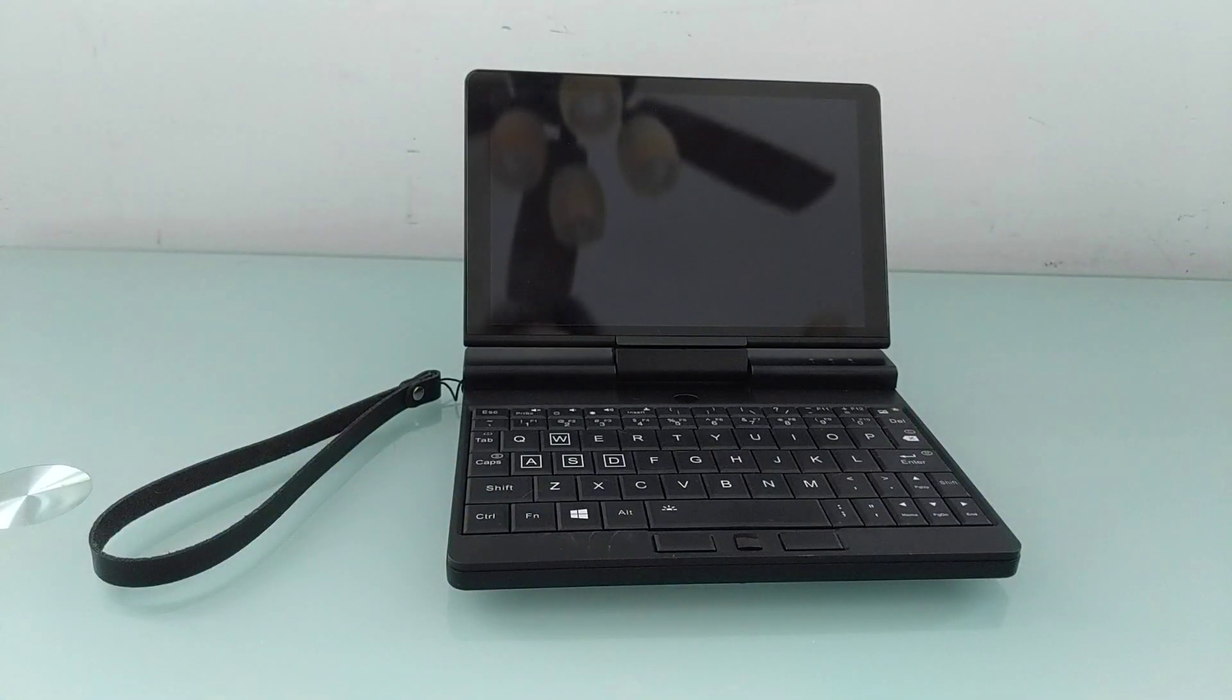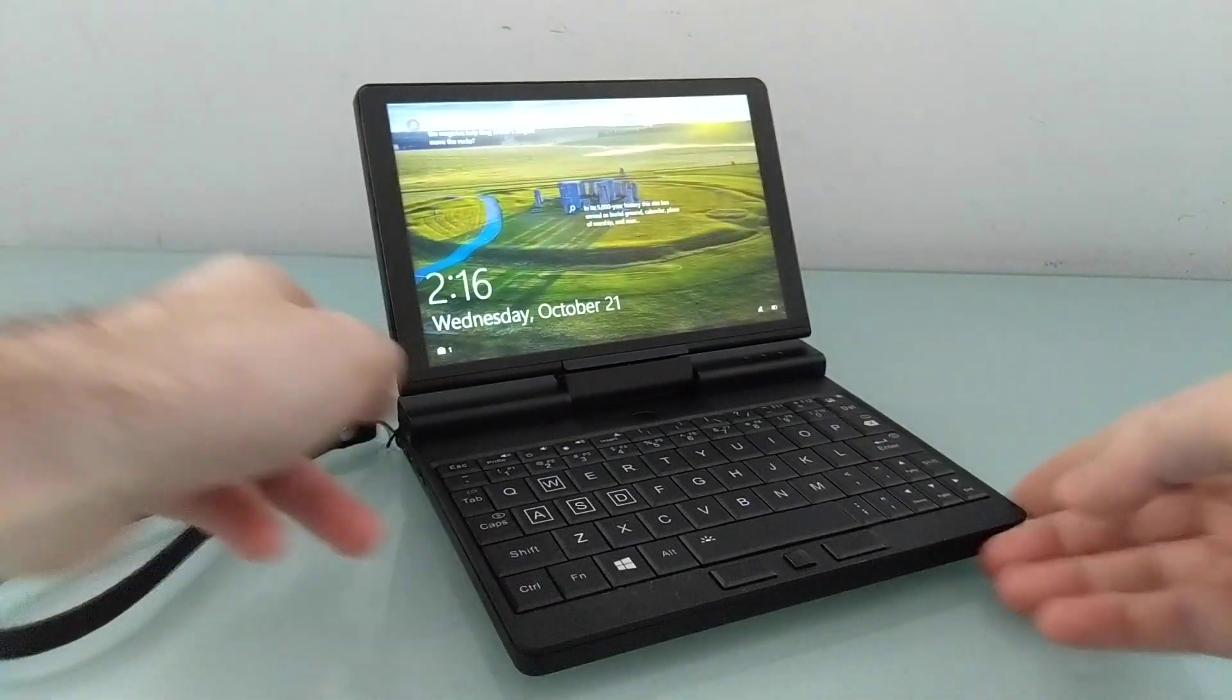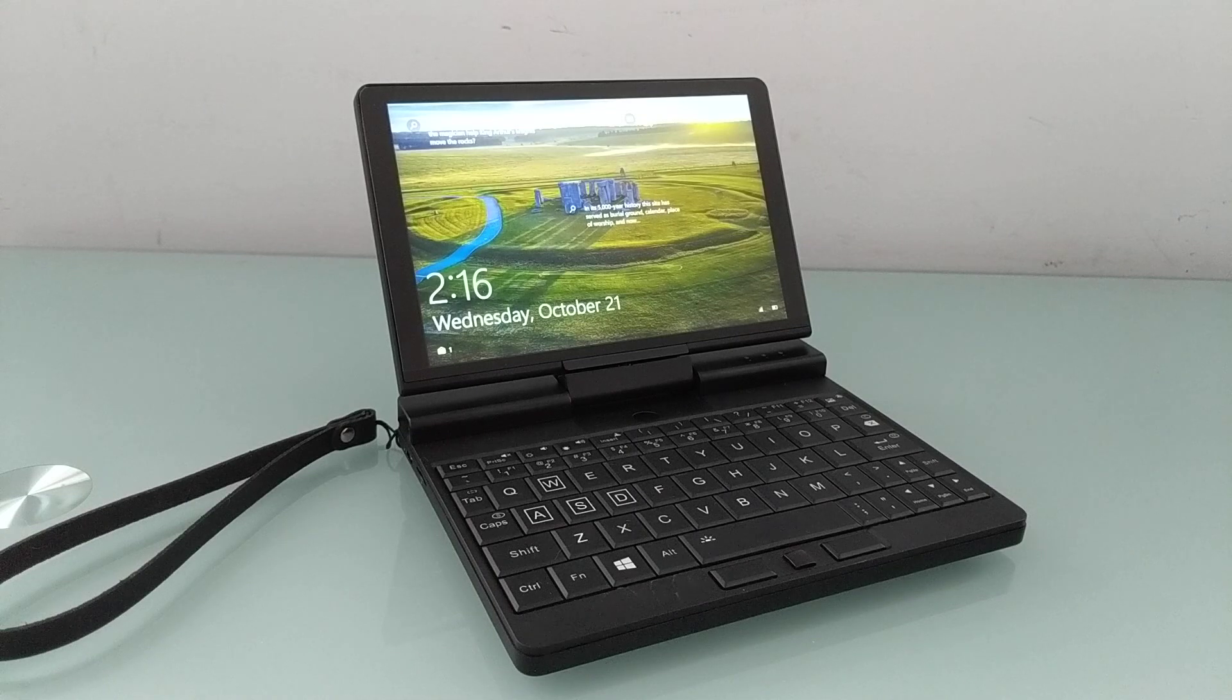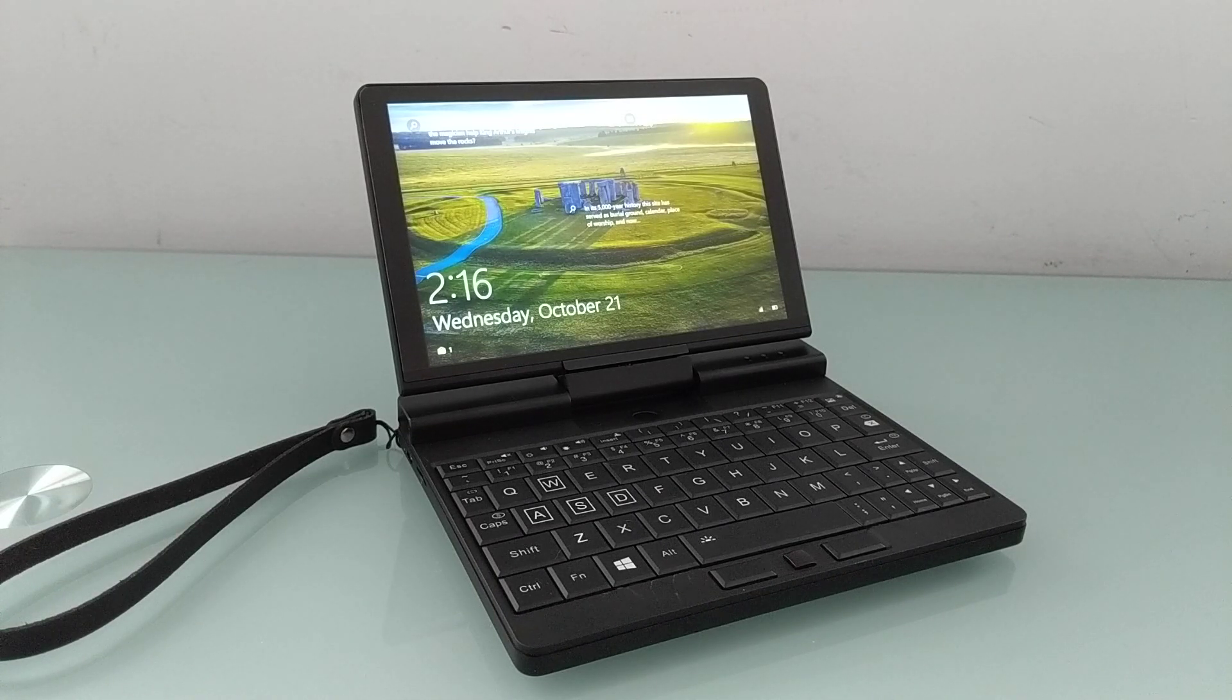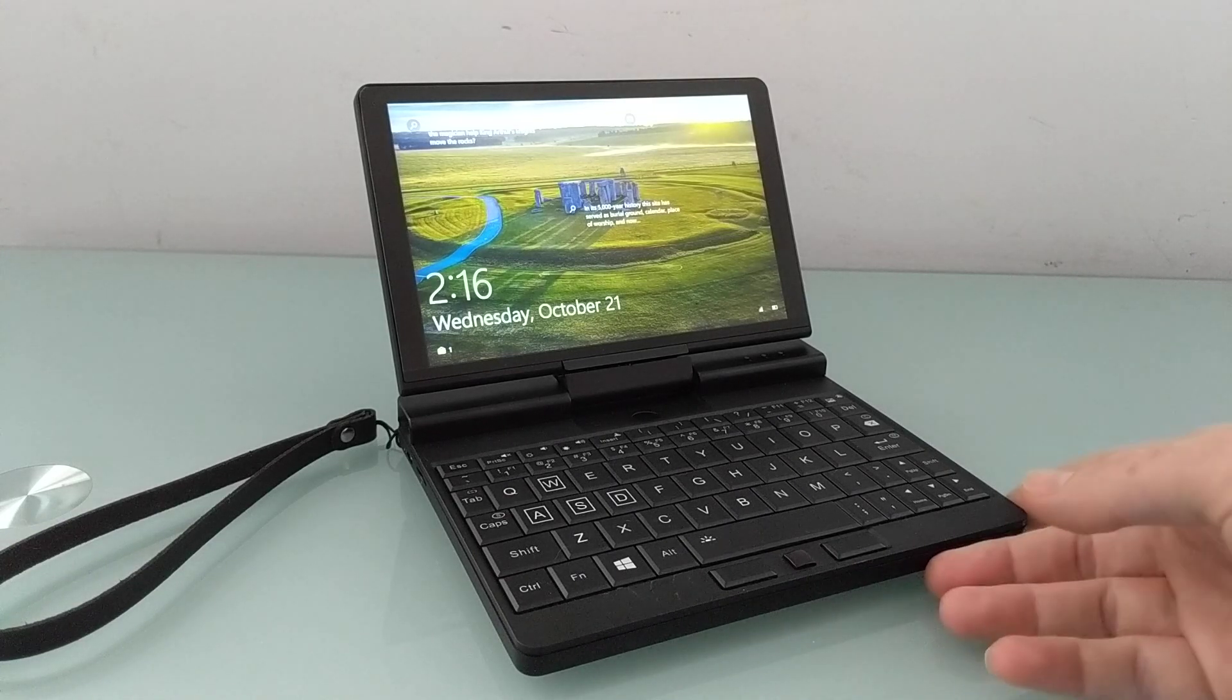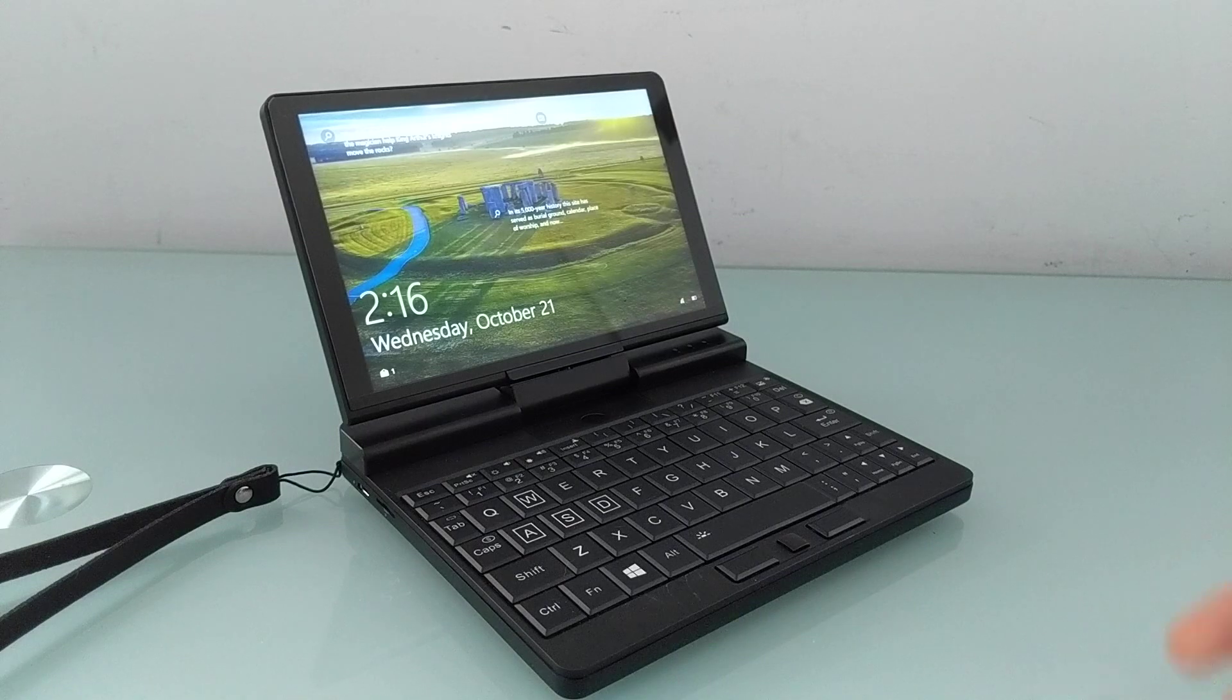Now, this is a pre-production prototype that was sent to me by the folks at OneNetbook, so there are some differences between this and the final version. But it's up for pre-order, now starting at about $600 for a model with a core M3 8100Y processor, 8 gigs of RAM, 256 gigs of storage. You can also pay a little bit extra for a 512 gig storage version.